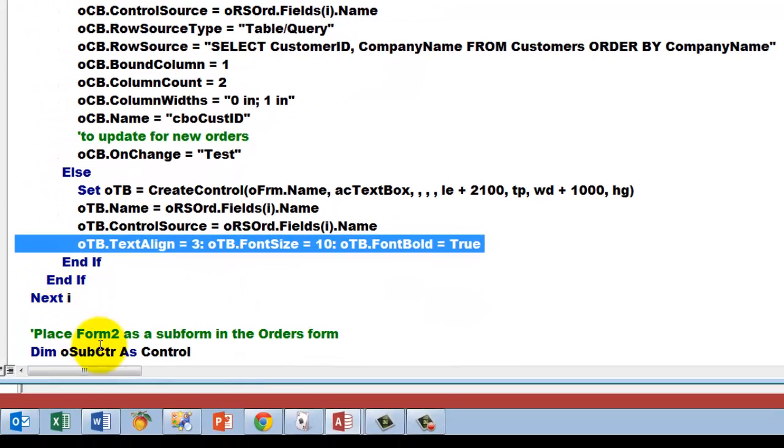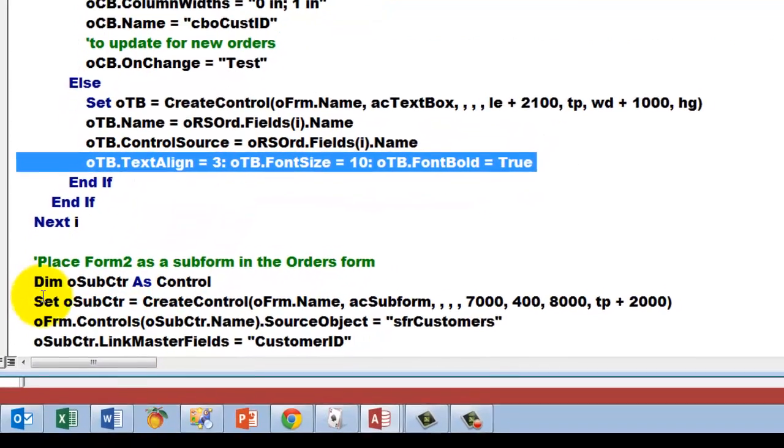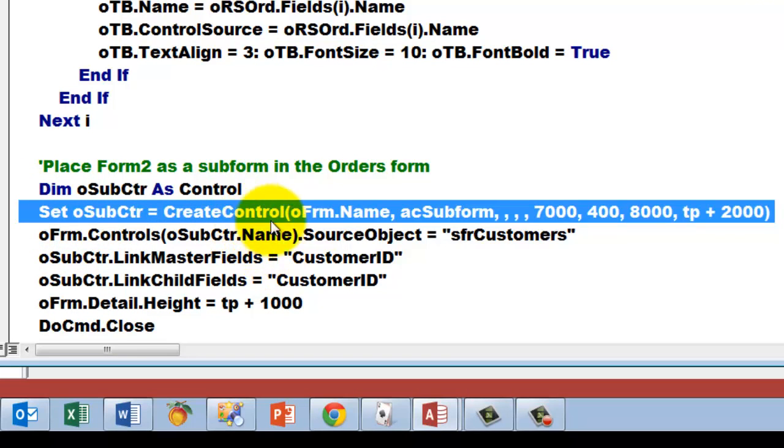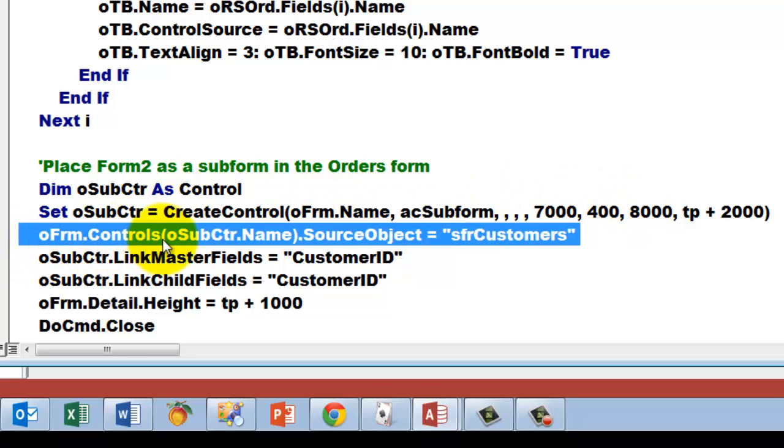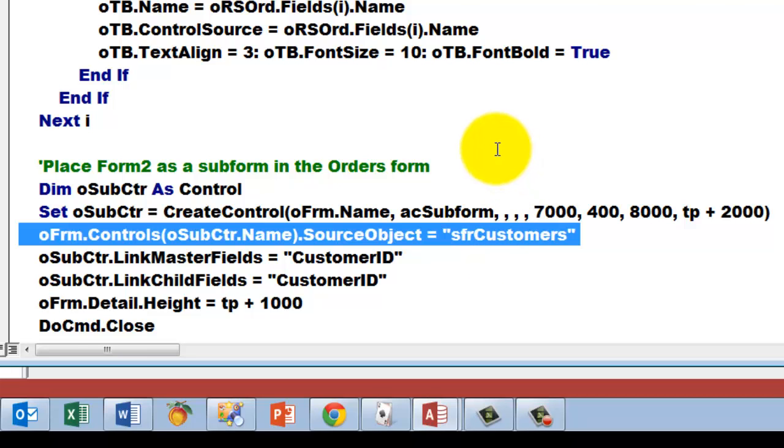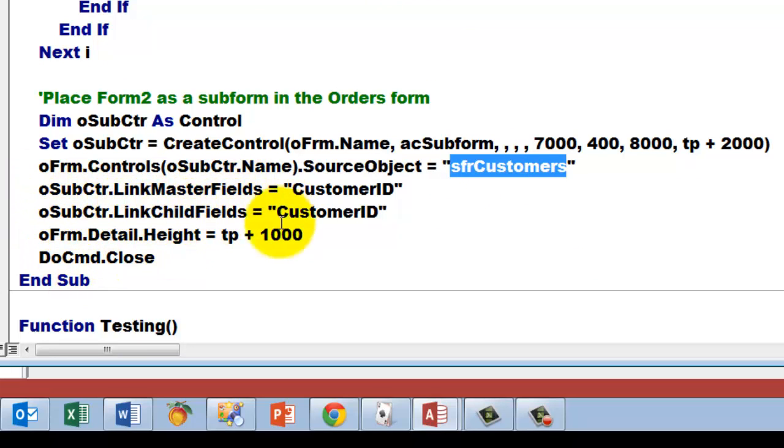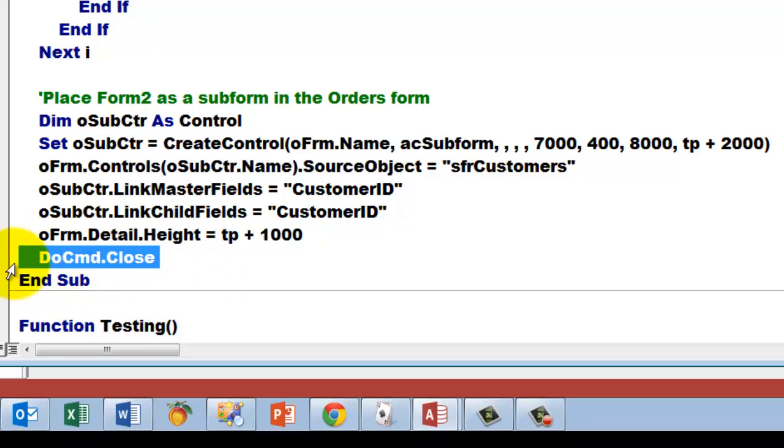Then we place form 2 as a subform in the orders form. Dim o sub control as a control. Set that and we do it of the subform type with these dimensions. O form controls the one with the name of that o sub control, and the source object is the subform customers we had called that earlier. So that is the source object behind that control. And then we have to link the master fields and the child fields, and they are linked through the customer ID. Then we determine the height again, because through that looping TP has increased enormously, and we do a DoCmd.Close.